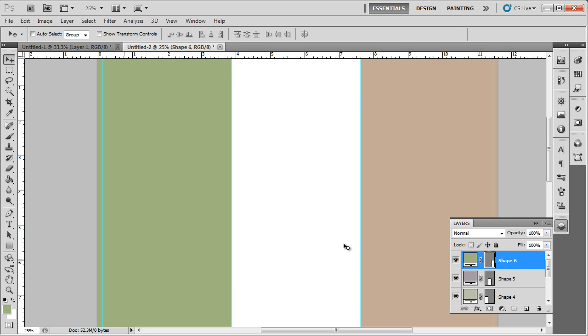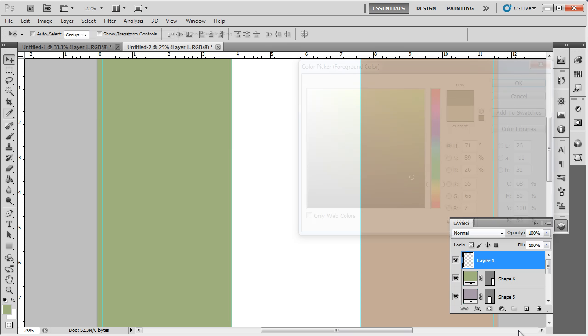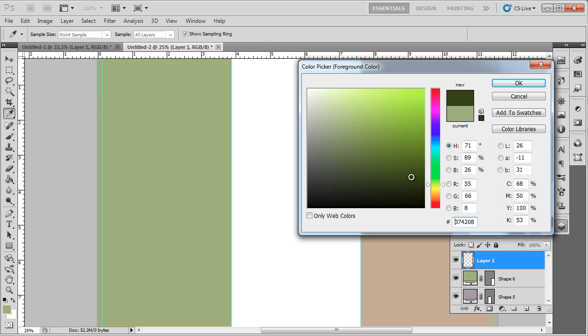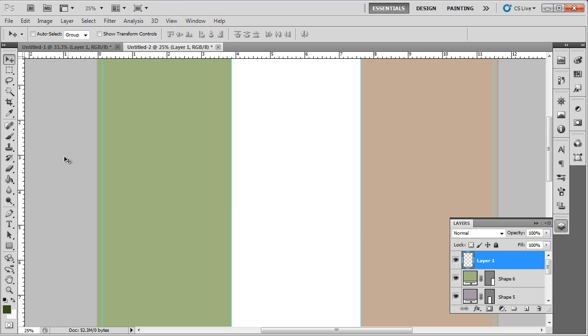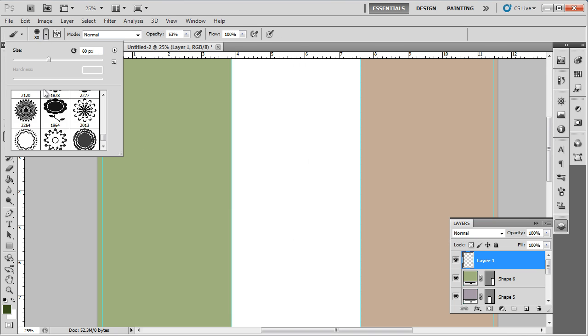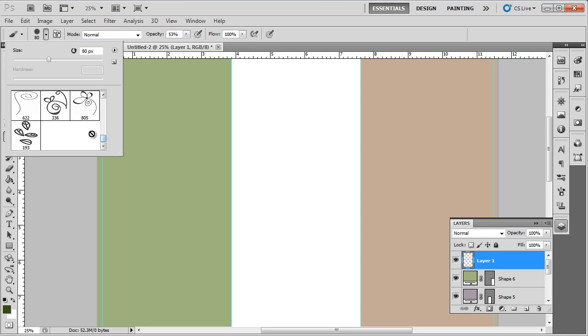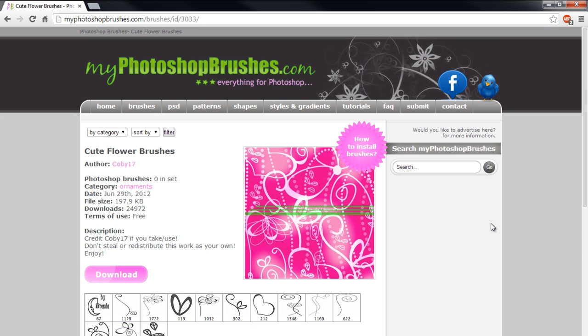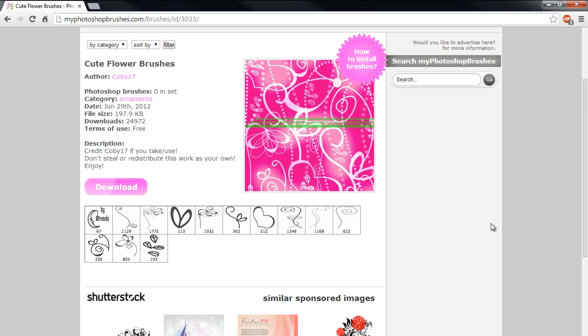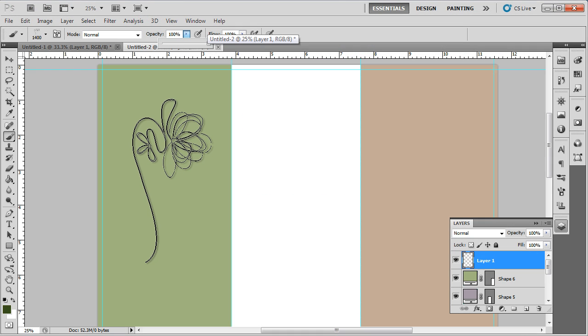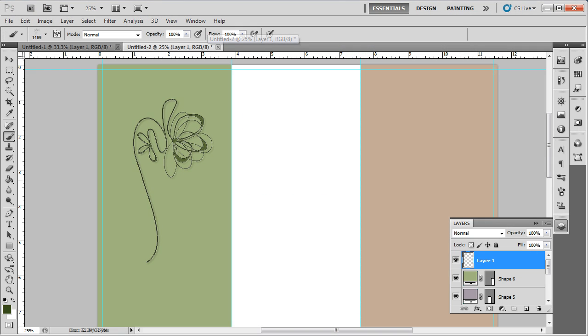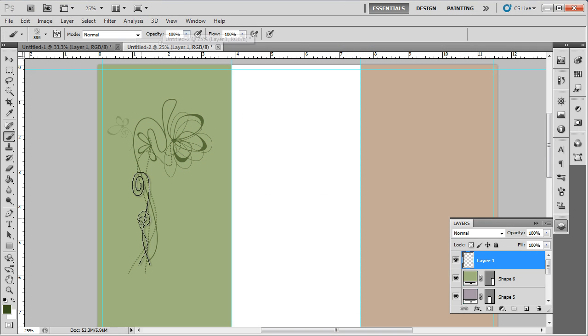Now we will start with the front cover first. Over here, the company name and the logo should be included along with artwork that complements the nature of the business. So let's create a new layer and select a darker shade of green. The color code over here is 3B4708. Next, pick up the brush tool and we will select the cute flower brush pack and apply it on the front cover. You can download the brush pack from MyPhotoshopBrushes.com. We will use different brushes from this set to create a pattern for our front cover.